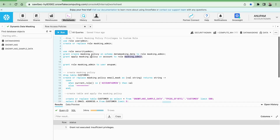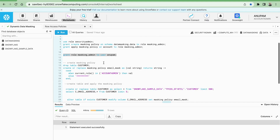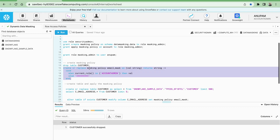We are also granting access for applying masking policy on the account to the masking admin role using the securityadmin role. Now our masking admin role is ready — we can create the policy and apply it on the schema and account. I am assigning this role to myself. Now I am in the data masking schema, dropping the existing table and creating the masking policy called email_mask.